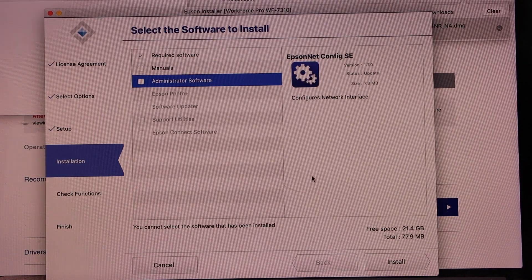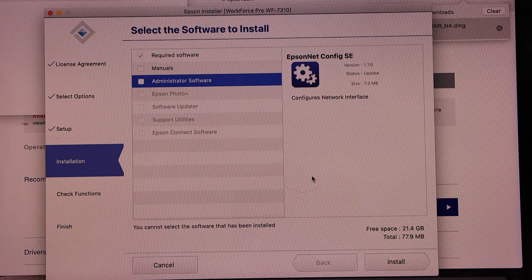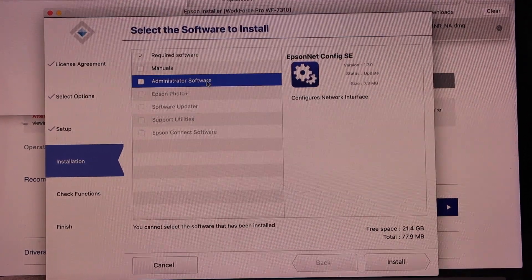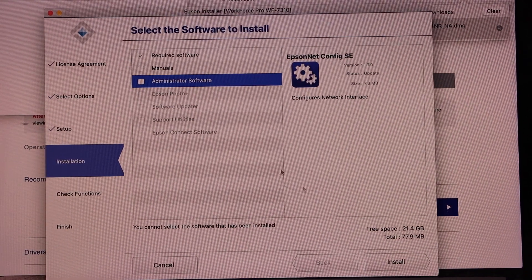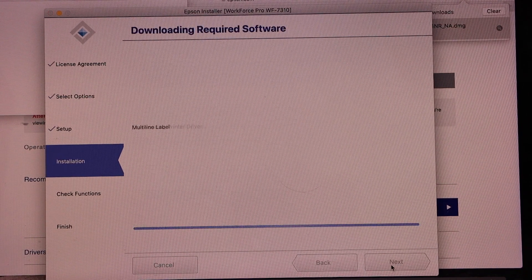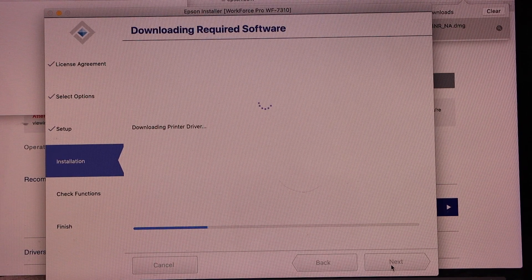Now select the required software. You can also add the additional if you want and click on the install.